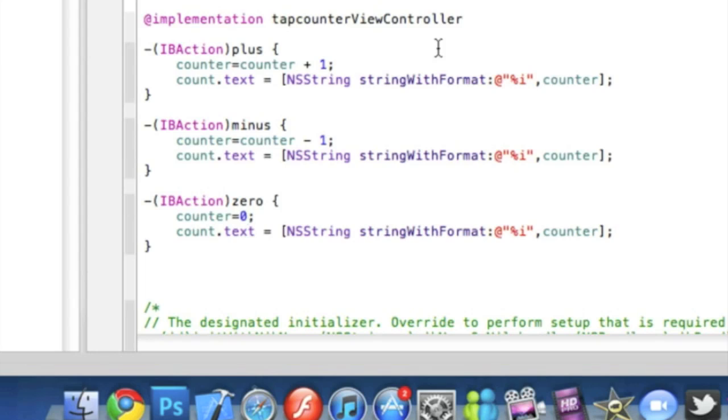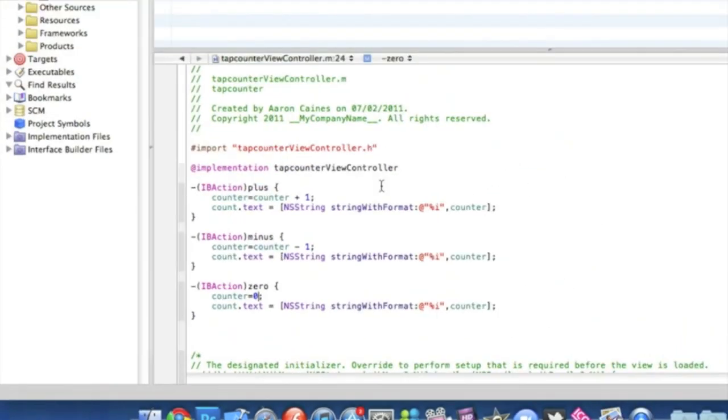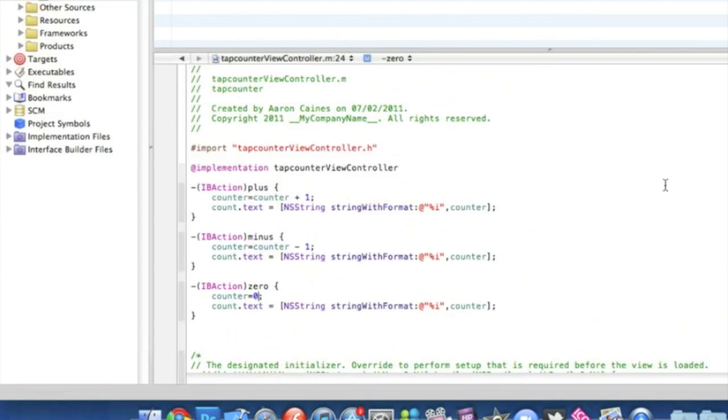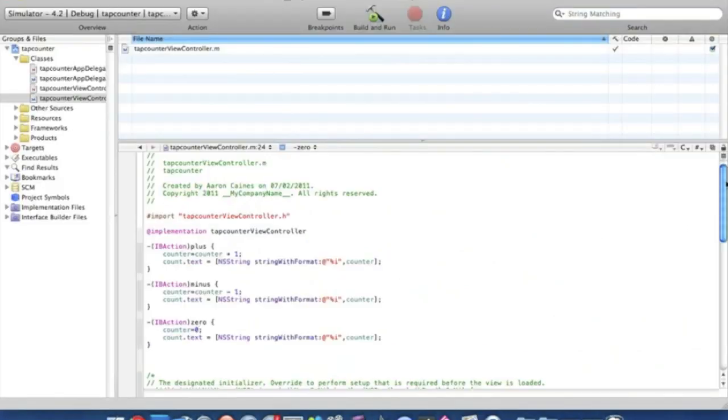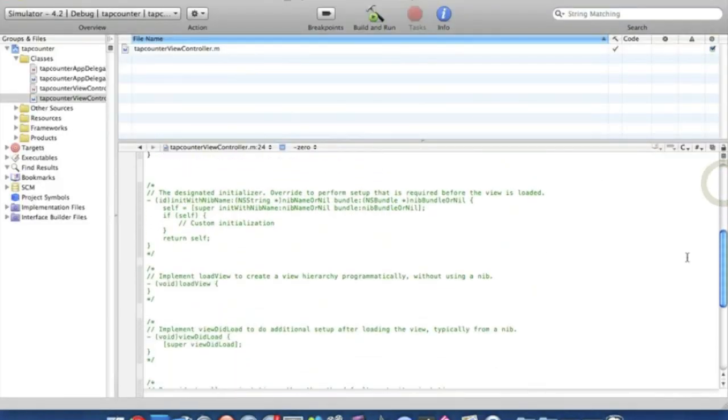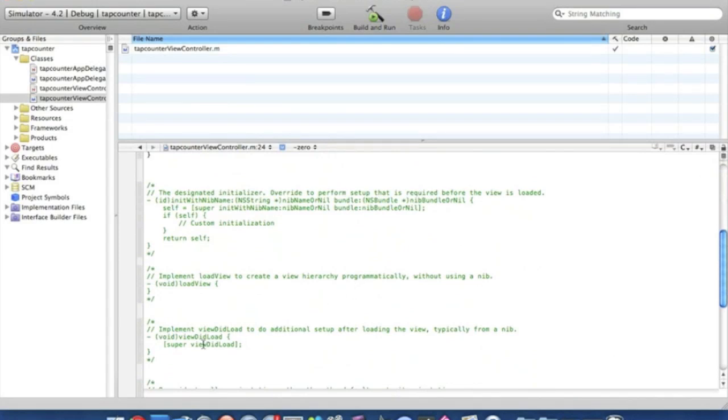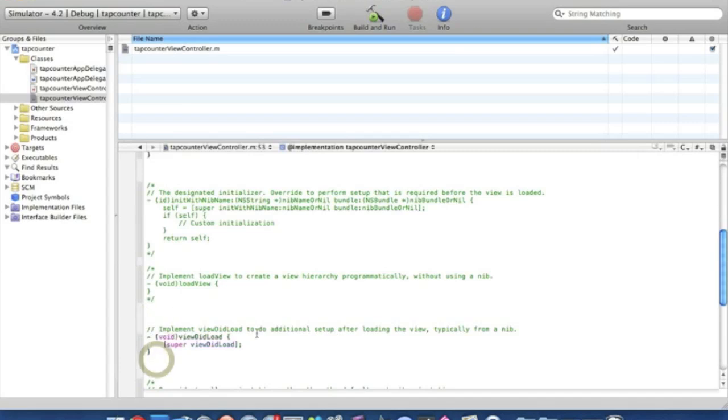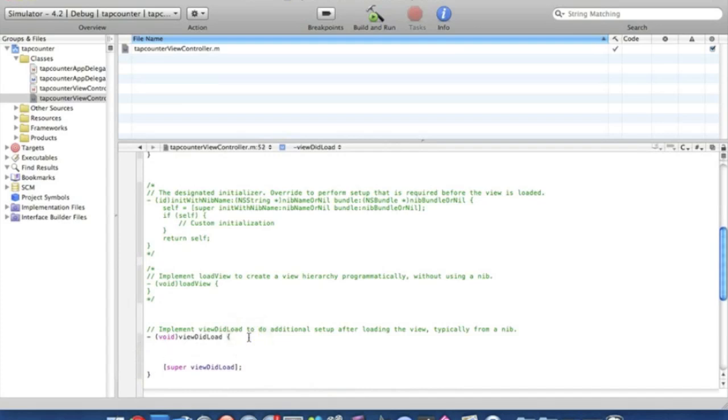So take a quick glance here, pause the video just so you can catch up. And then once you've done that, you're going to want to scroll down all the way to where it says implement viewDidLoad to additional setup after loading screen. So you want to take away the comment signs there and here you just enter space twice.